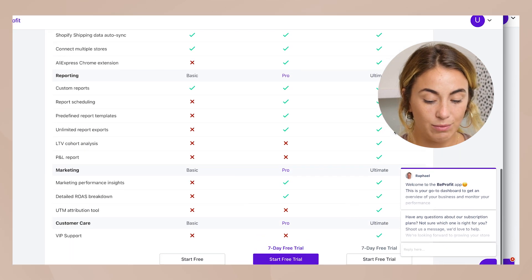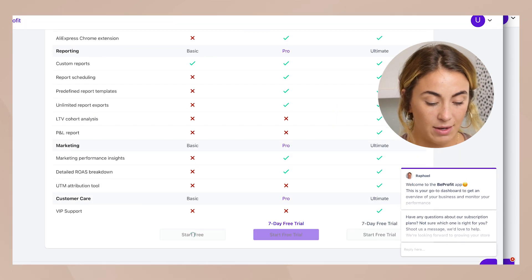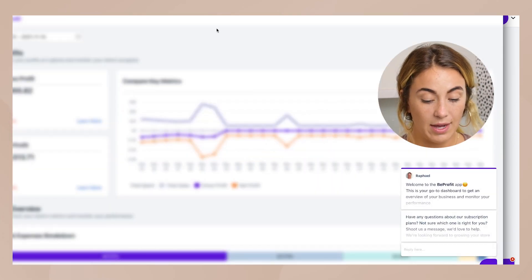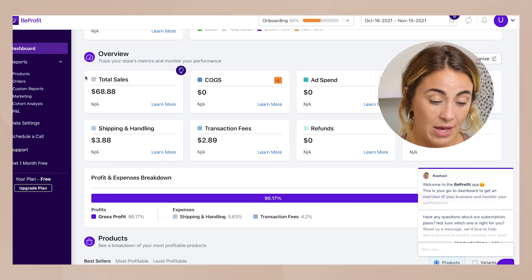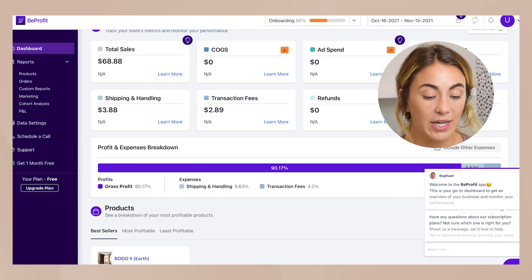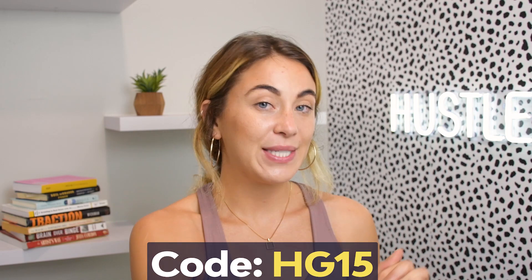It will show you the plan options, but you can start free. After finishing onboarding you'll have a dashboard similar to the one we saw, with all the same metrics. This is super powerful stuff that's going to help you immensely when analyzing your store. If you got value from this video please like it and comment your questions below. You can use code HG15 for 15% off BeProfit. See you in the next video.